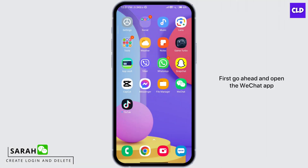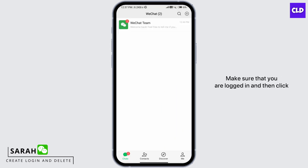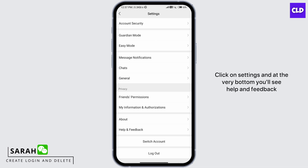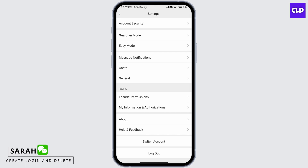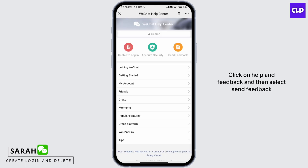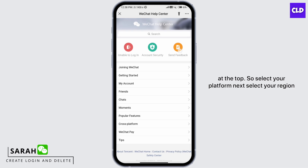First, go ahead and open the WeChat app. Make sure that you are logged in and then click on your profile icon at the bottom right corner. Click on Settings, and at the very bottom you'll see Help and Feedback. Click on Help and Feedback and then select Send Feedback at the top.